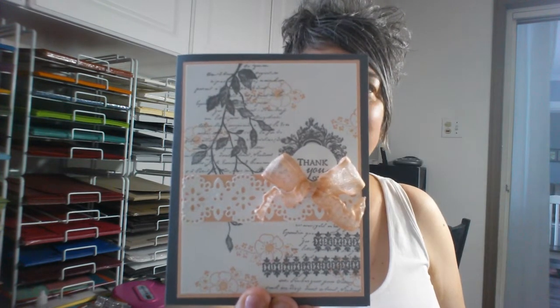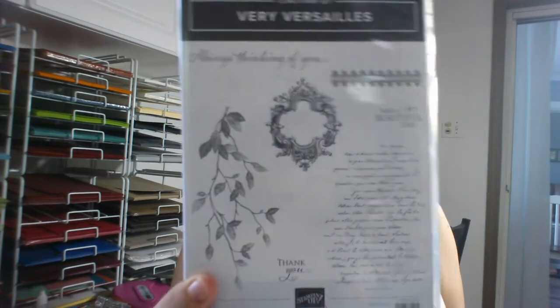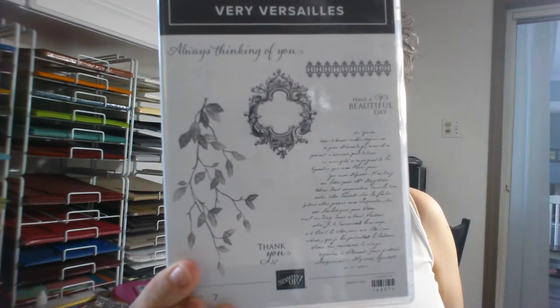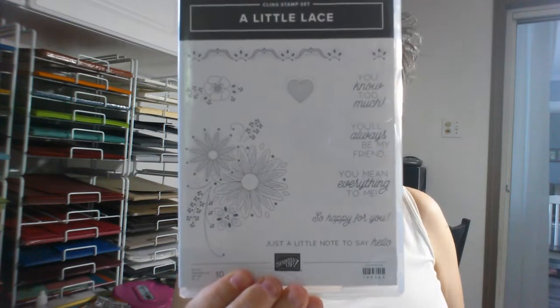Today we're going to be making another vintage inspired card that looks like this. We'll be using two stamp sets, Fairy Versailles and A Little Lace. We're also going to be using the stitched lace background.